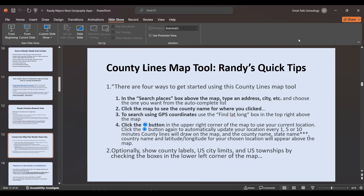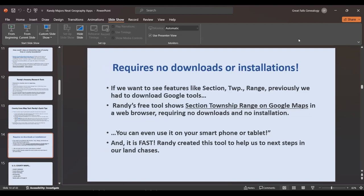He's very good with his quick tips and will be very thorough. When you get to the county line map tool, he'll tell you there are four ways to get started: go to the search area above the map, type an address, choose from the auto-complete list, or click the map to see the county name. You can also search on GPS coordinates using a latitude/longitude box in the top right above the map. His county maps require no download and no installations.